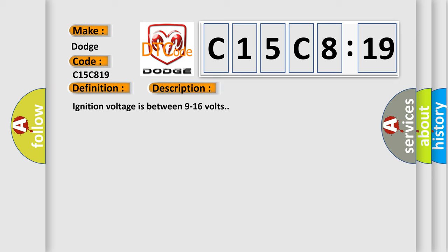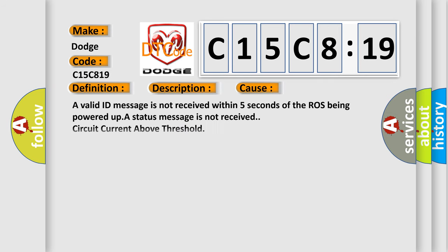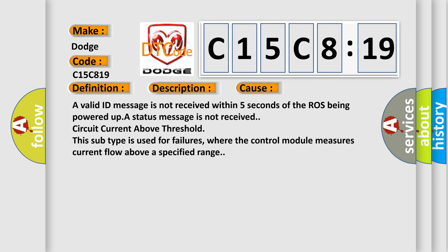This diagnostic error occurs most often in these cases: A valid ID message is not received within 5 seconds of the ROS being powered, UPA status message is not received, or circuit current above threshold. This subtype is used for failures where the control module measures current flow above a specified range.